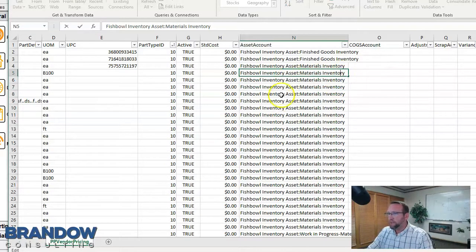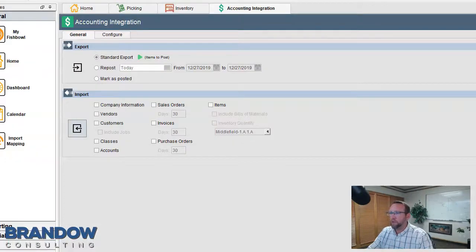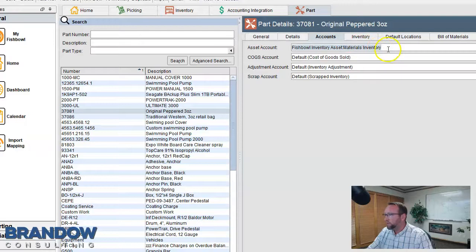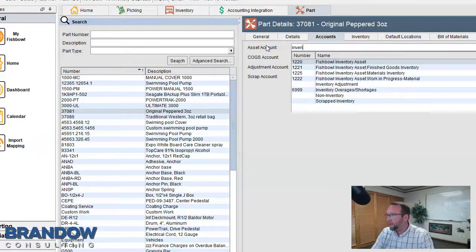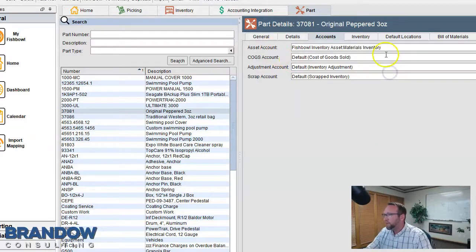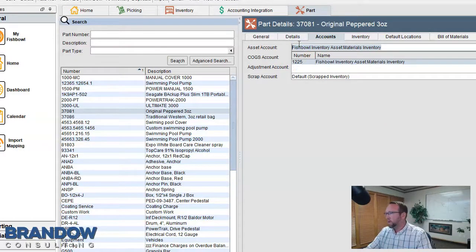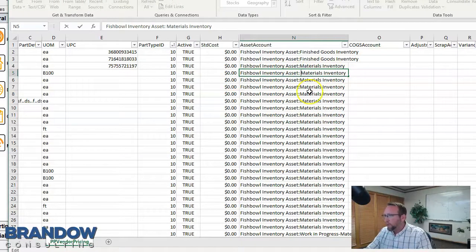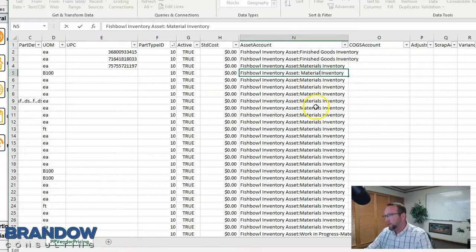If you're struggling to get the account name to match while importing, a good trick is to go to the parts screen, pull up any part, go to the accounting screen, type in the account name you want, select the matching account, copy it with Ctrl+C, go to the spreadsheet, paste it, and mass copy it down. Sometimes people have a space or a slight variation like 'material' instead of 'materials' — it has to match exactly.